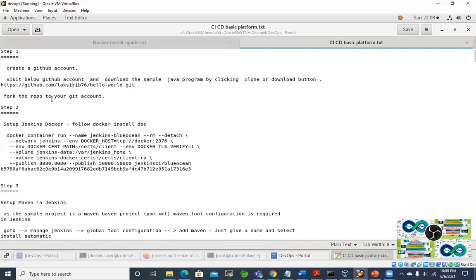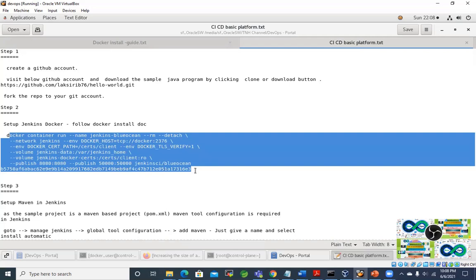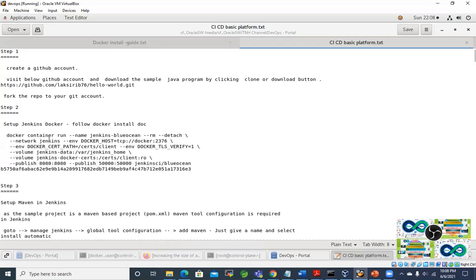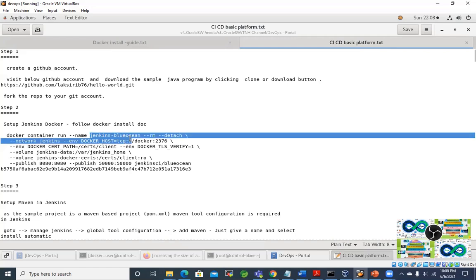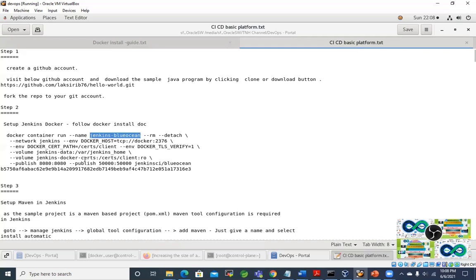The very first thing is GitHub and forking, then the second step is setting up Jenkins on Docker. As mentioned, we are going to do this practical based on Docker. Instead of installing Jenkins manually on a virtual box, we are going to use the most effective and efficient method — pulling the pre-built Jenkins Docker image. We are pulling the official Jenkins Blue Ocean image.